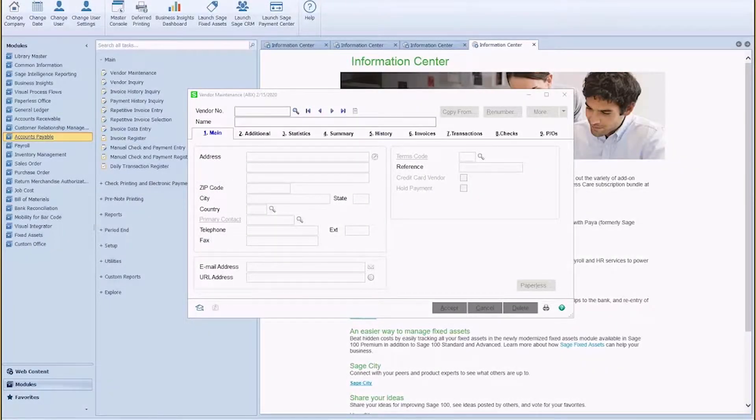Hey everybody, Michelle here with iBailey Technology Consulting. Today I'm going to show you how to add a memo or a note to a vendor record.